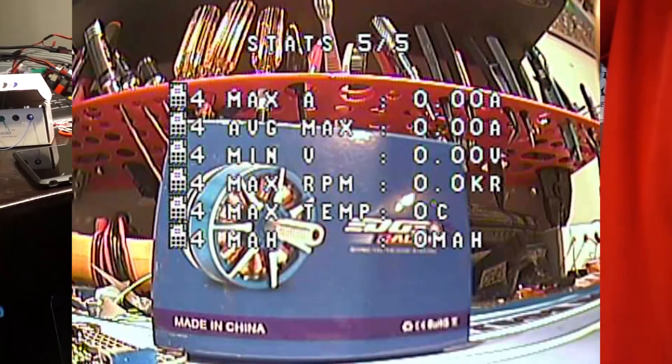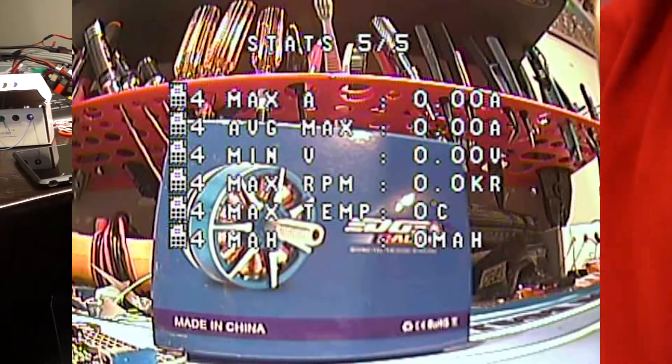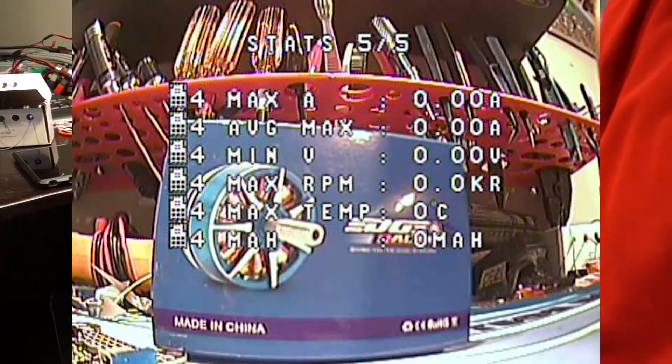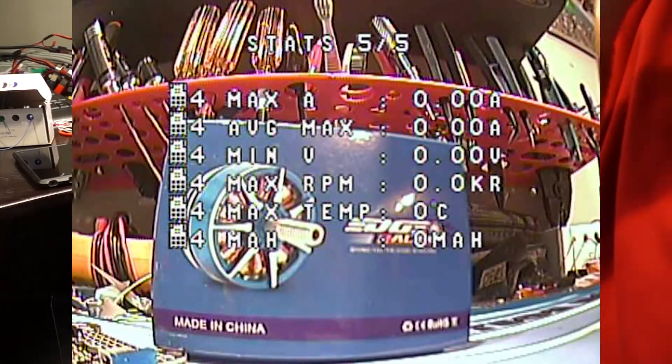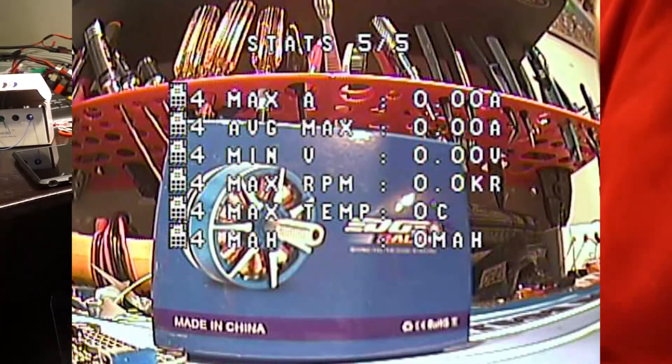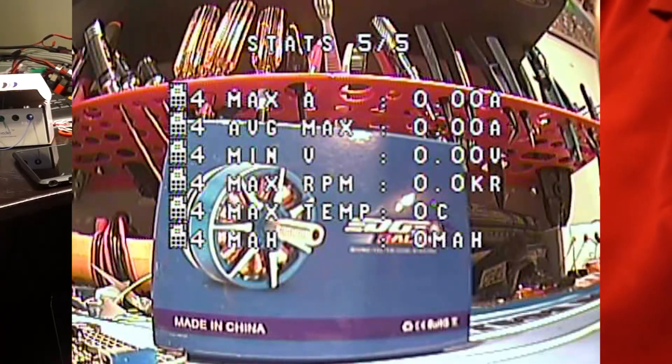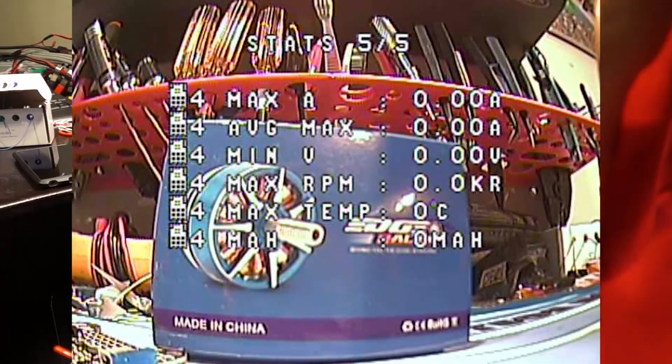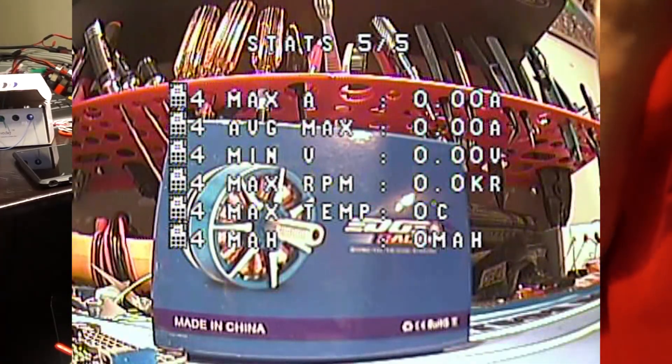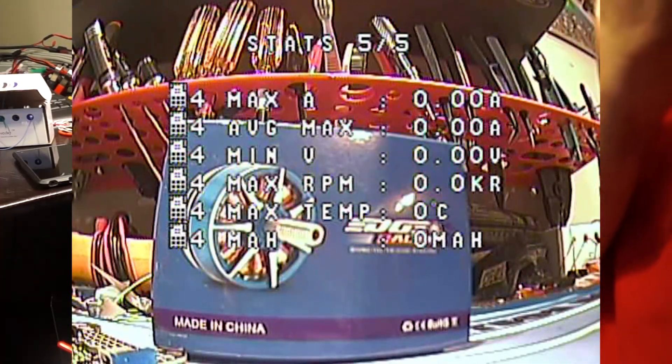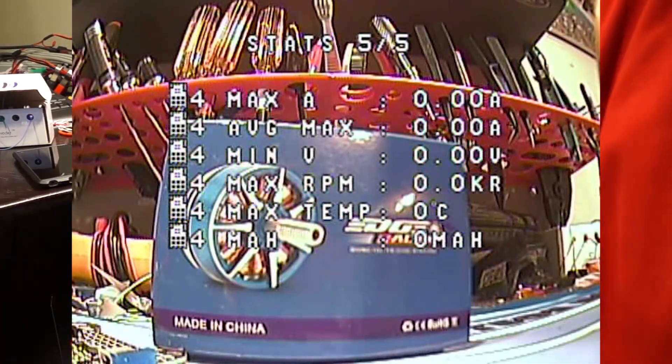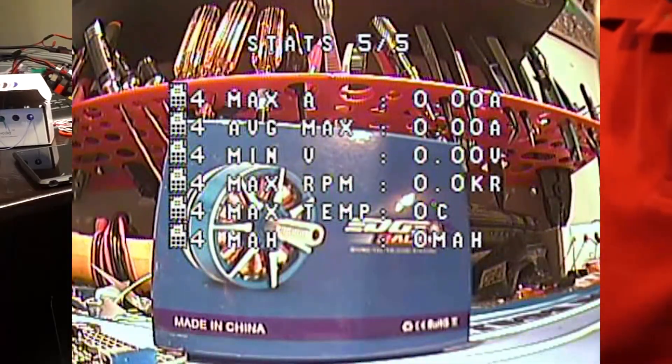So that pretty much covers it. That's the entire KISS OSD setup. And getting BL-Heli 32 ESCs to report telemetry back to KISS. Thanks for watching. Bye.